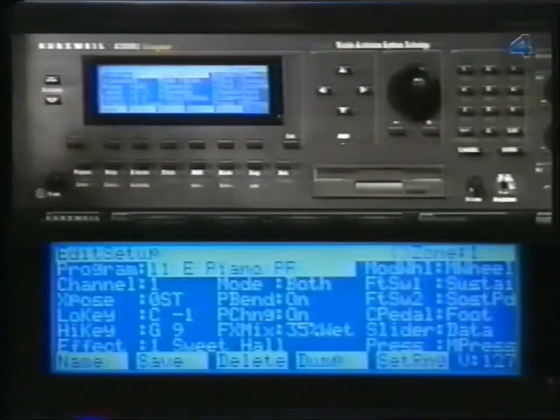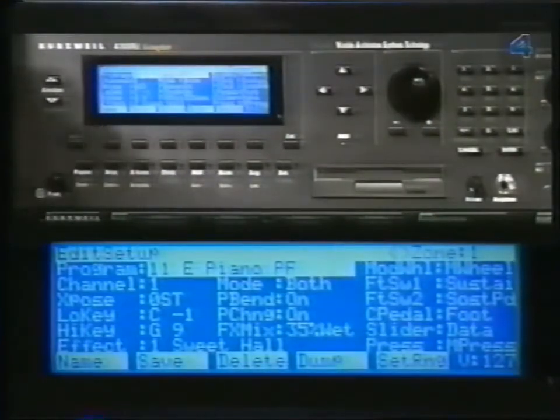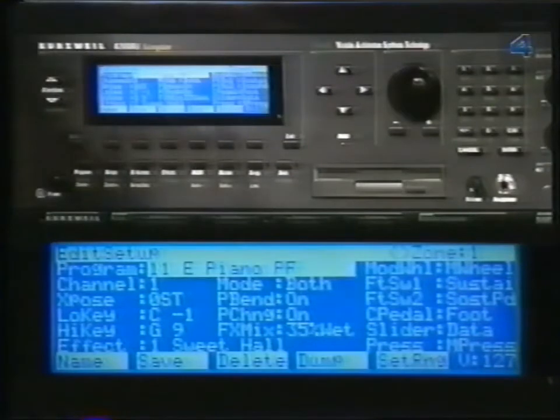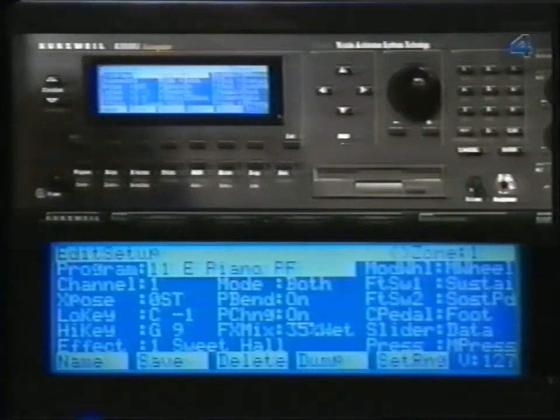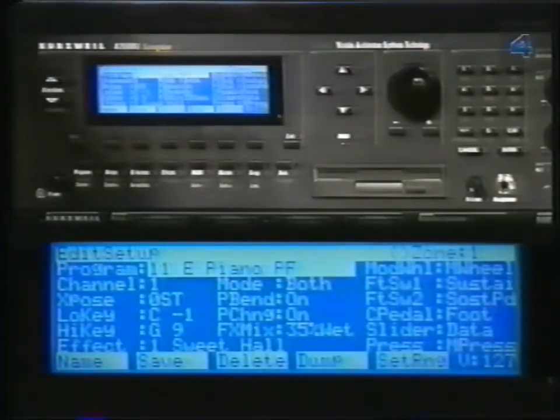The exception to this would be if you wanted the same program in more than one zone. For example, you could take a program and assign it to two zones, but then transpose one zone an octave up, allowing you to play two octaves of the same sound. But more often than not, you'll be using different programs for each zone. Now we're going to limit this zone to the top half of the keyboard. You can set the low note and high note individually by changing the parameters on the page, but the easy way is to press the soft button that says Set Range, then just strike the two notes on your keyboard.